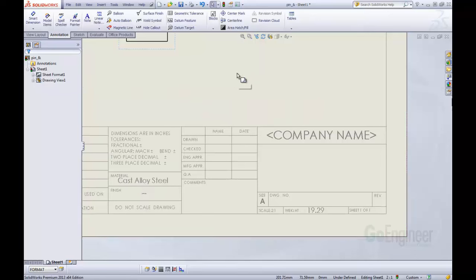So in this video we went through a way of customizing your drawing templates and saving them for future use, so that they are linked automatically with custom properties you have defined in your part. You can do the same thing with assemblies. This has been a quick tip video. I hope you have enjoyed it.